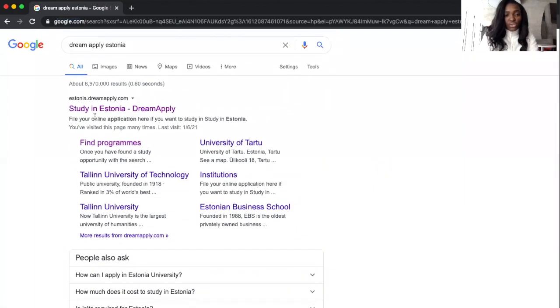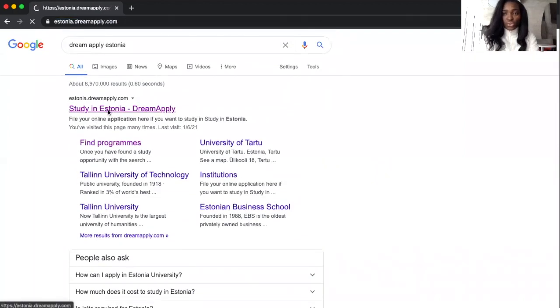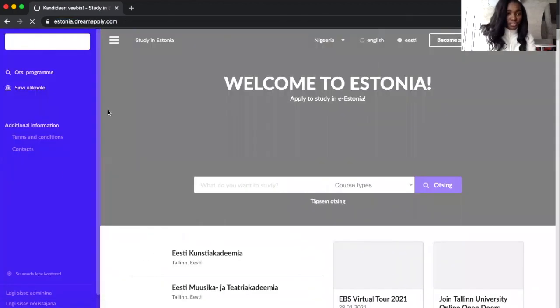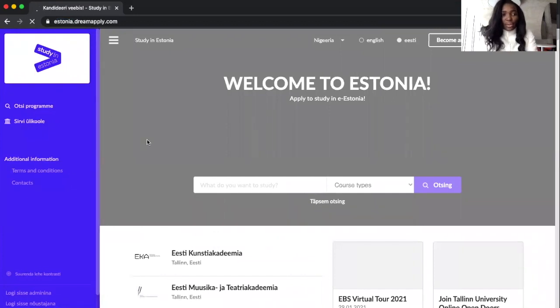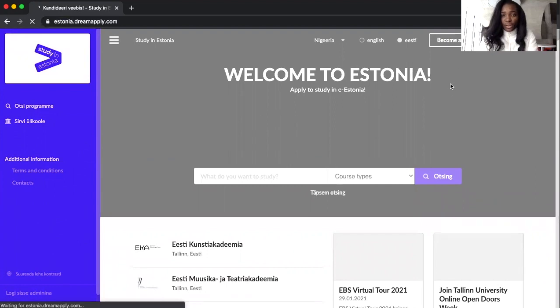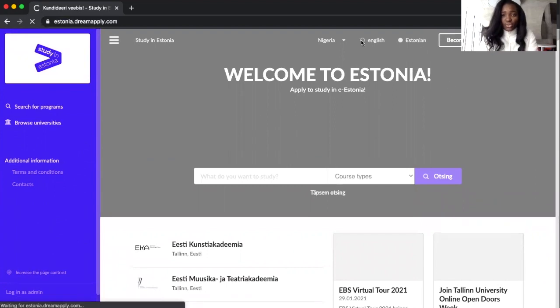You actually can choose the first one. So you choose Study in Estonia and yeah, here we are on the page.